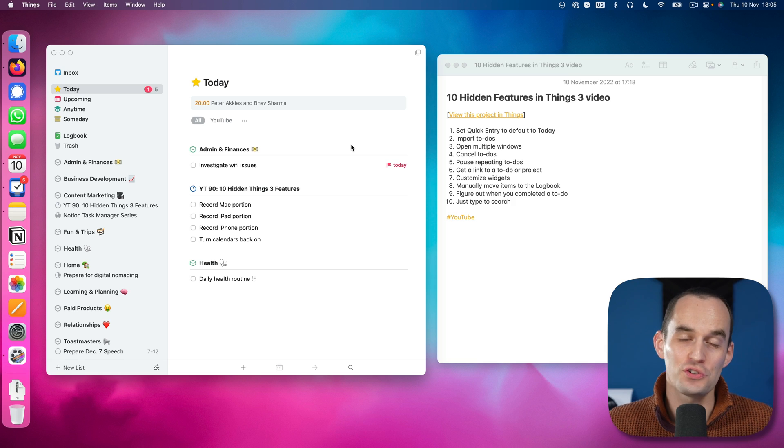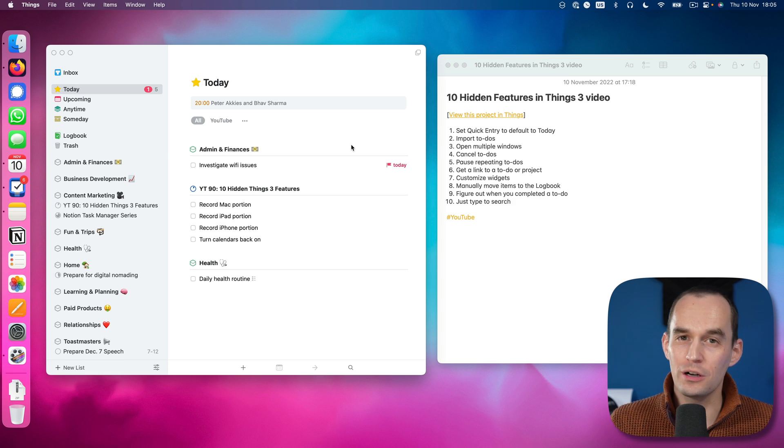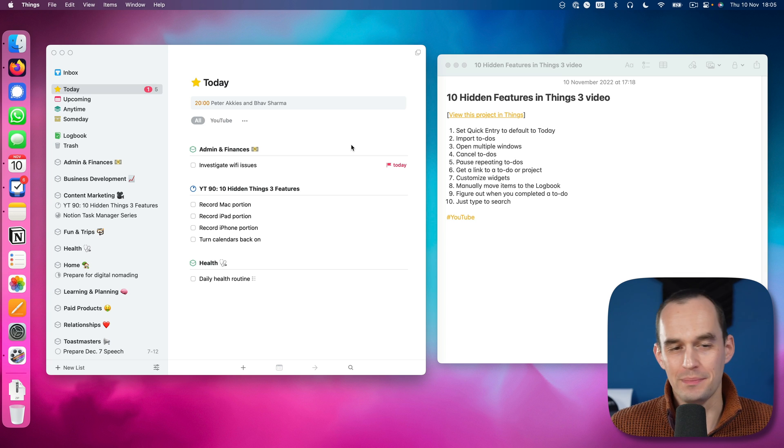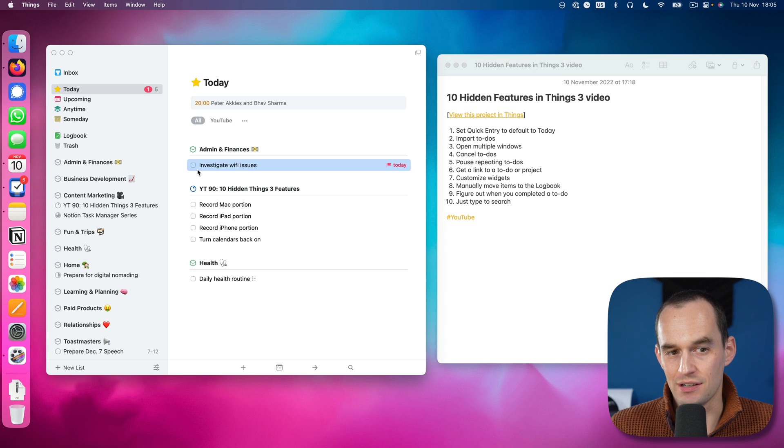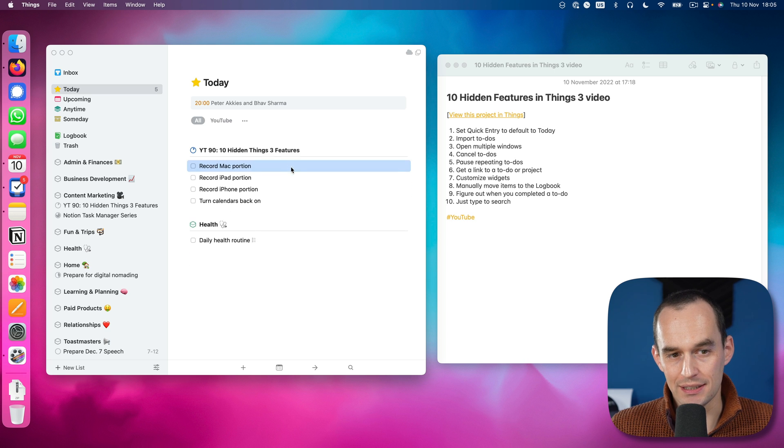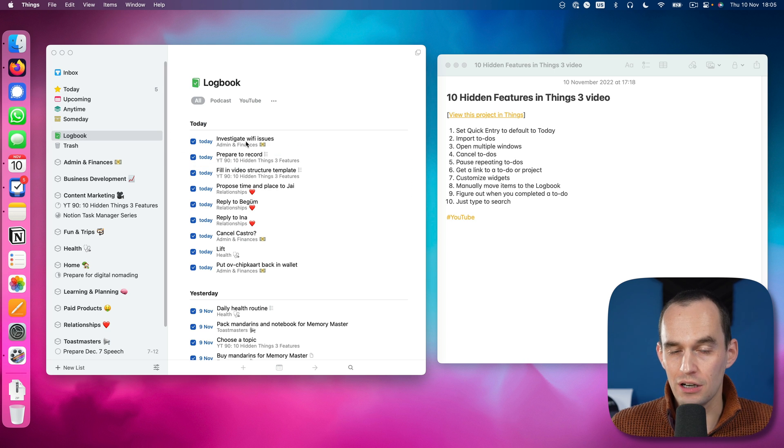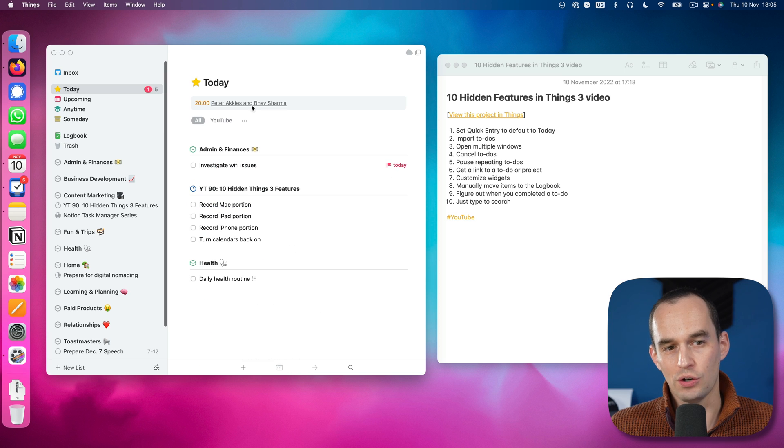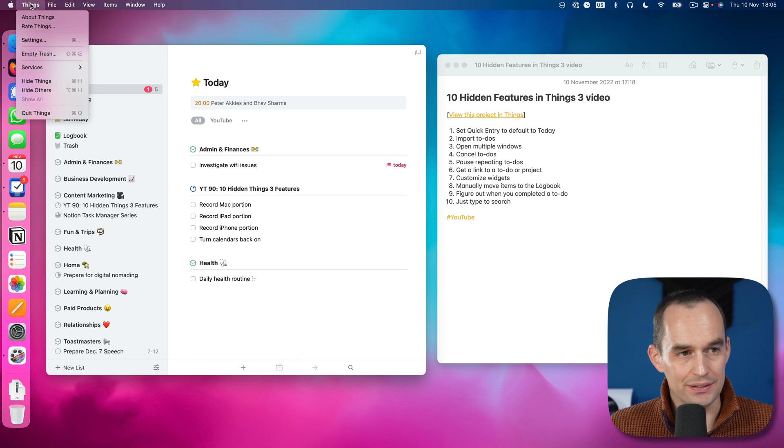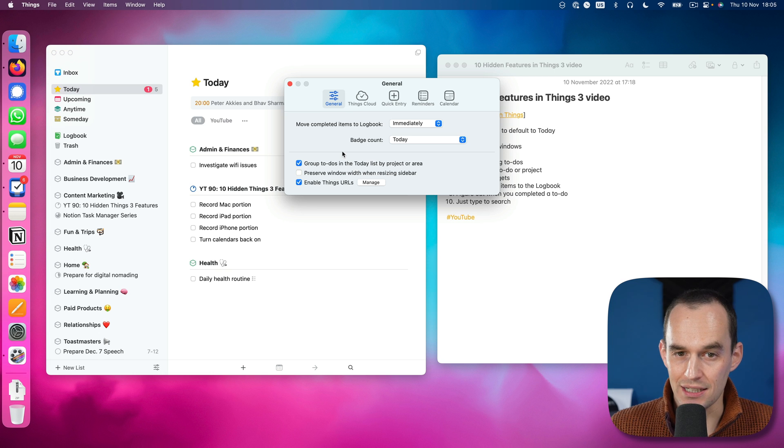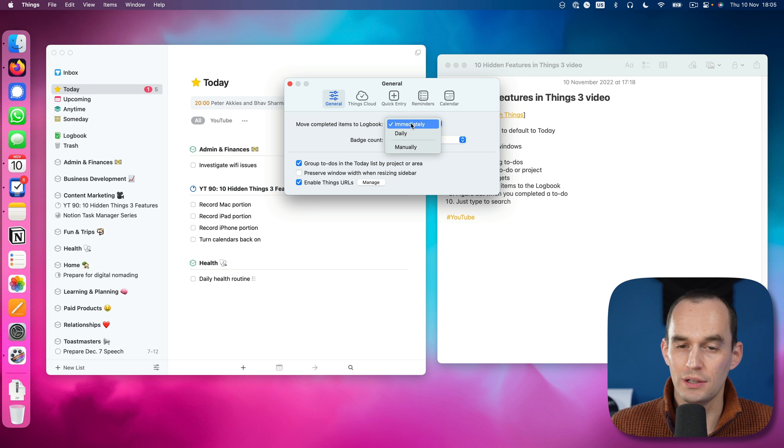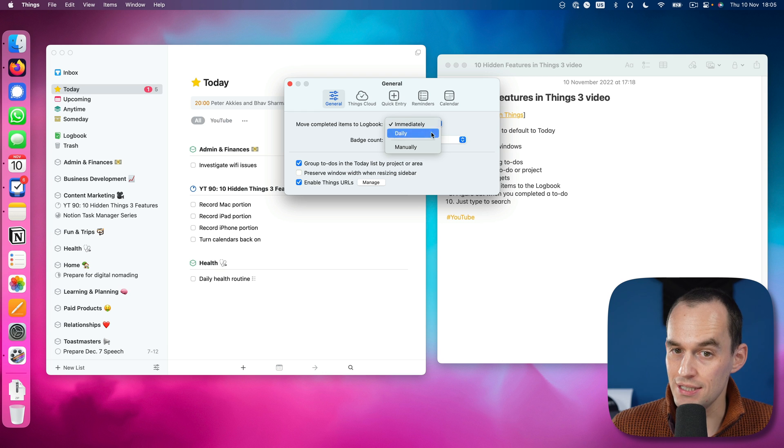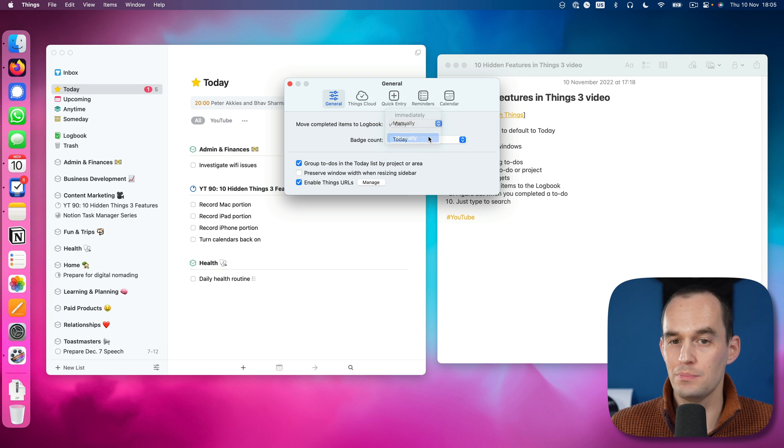Hidden feature number eight is that you can set the logbook to work manually. What do I mean by that? If I have a task here and I click the checkbox, it gets completed and it goes away. And now it lives in the logbook, like I showed you before. I can click it here and it will go out of the logbook again. But I can go to Things and then settings. And then under general, I can say move completed items to logbook not immediately, but maybe only once a day, or I can do it manually.